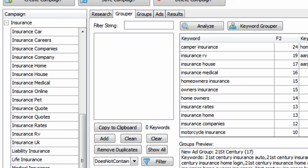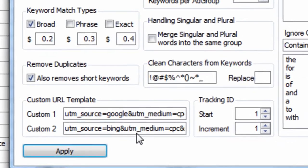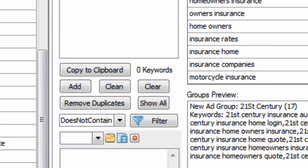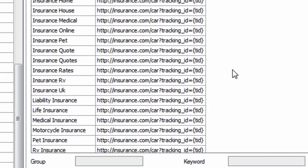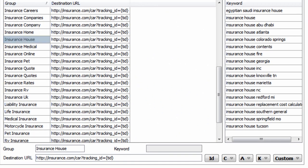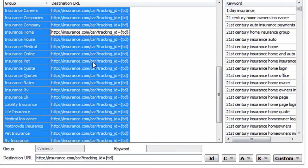So you can append tracking IDs, and this is based on the settings within the program. We have tracking IDs and we can increment them by one. We also have these custom URL templates. So if we go to the groups tab, for example, let's just erase the tracking ID part.